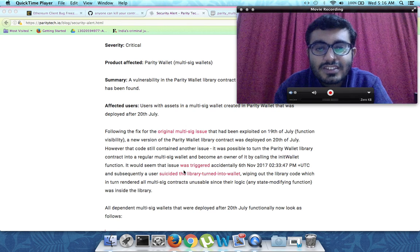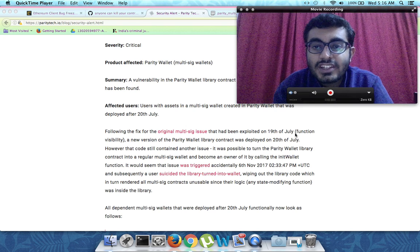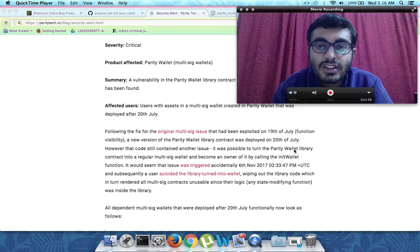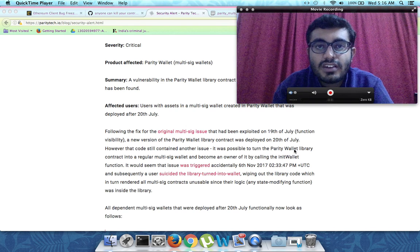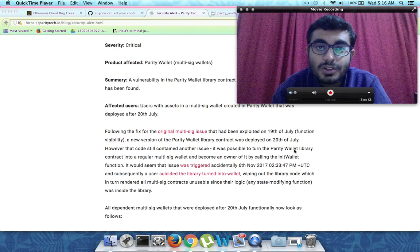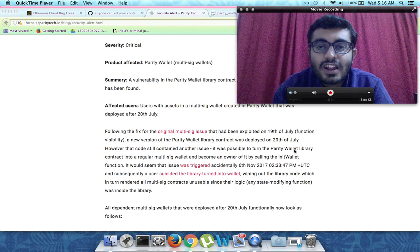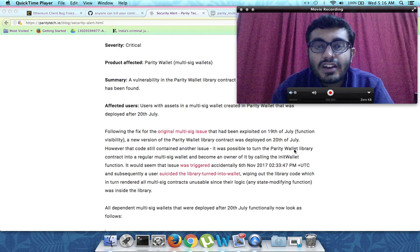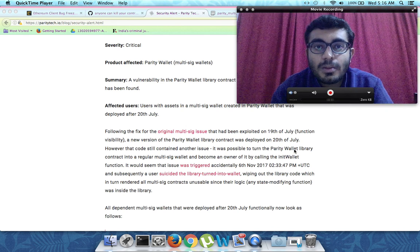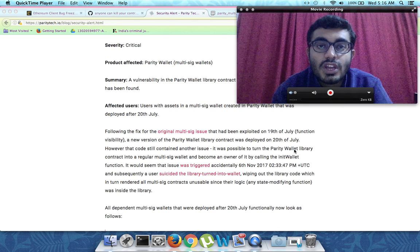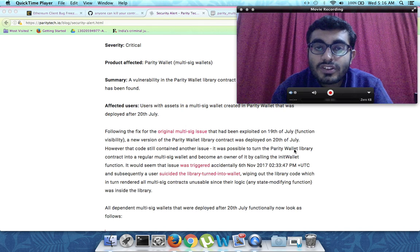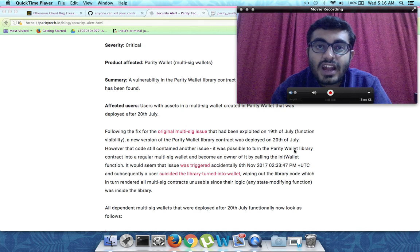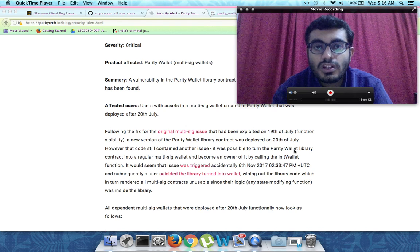This is actually very similar to the hack which occurred before on 19th of July on Parity multisig contract. I actually studied the code behind that and what was the bug which enabled a person to become the owner. In that hack, a hacker actually figured out a way to make himself the owner of the Parity contract because he was able to call the init wallet function and initialize the owner again and make himself the owner.